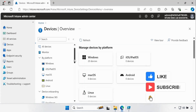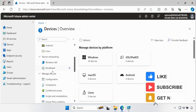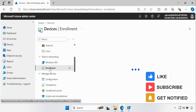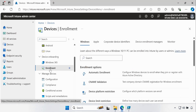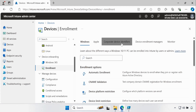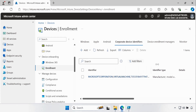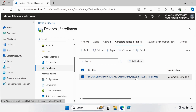Now if we go to the Intune portal again and go to Enrollments, then click on Corporate Device Identifier, we can see that one device identifier with the serial number has been uploaded successfully.